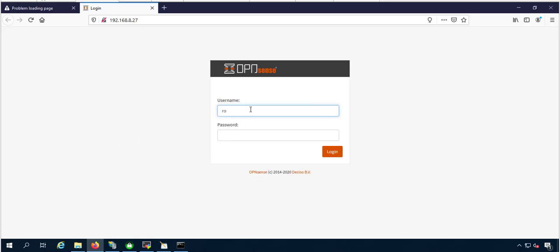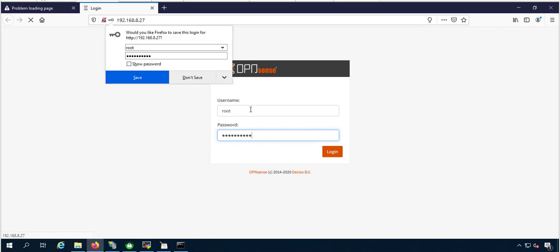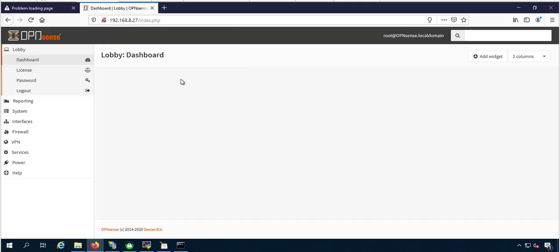Now you have to open your OPNsense web GUI and login with your newly reset password.